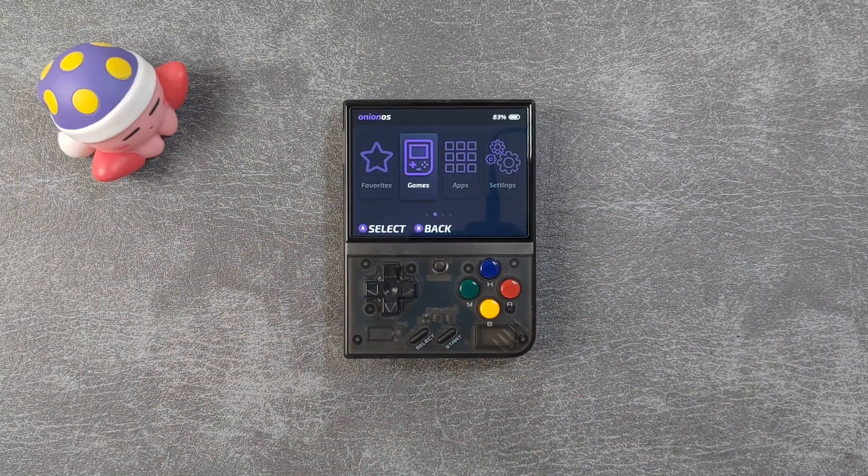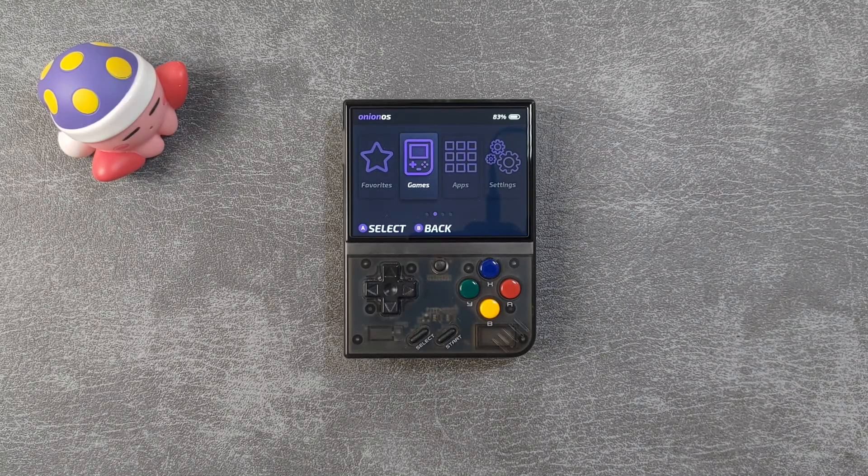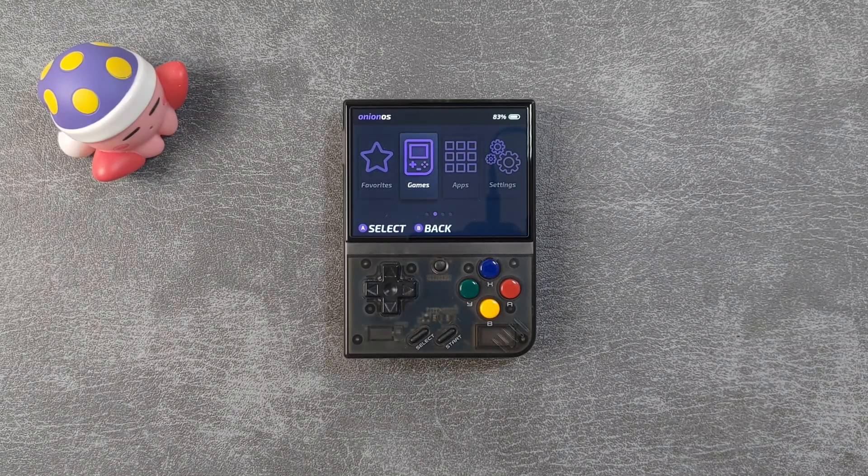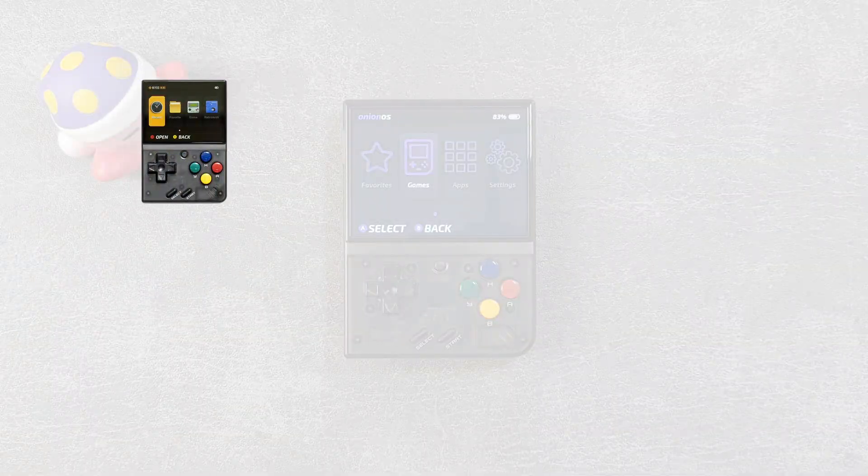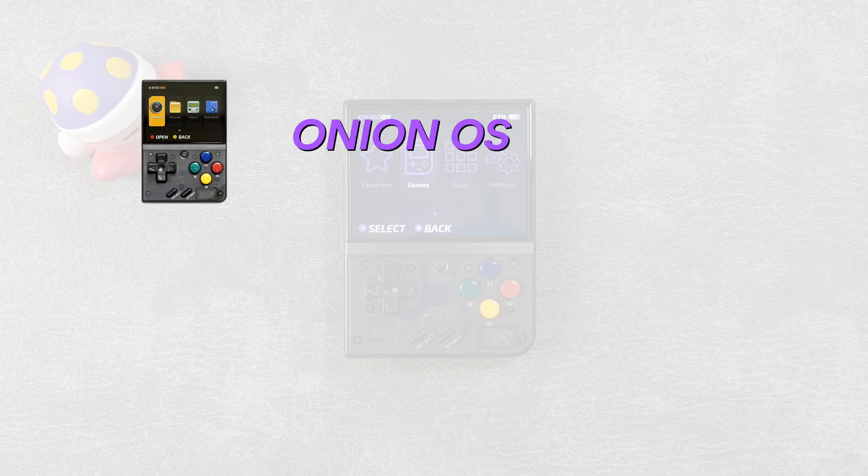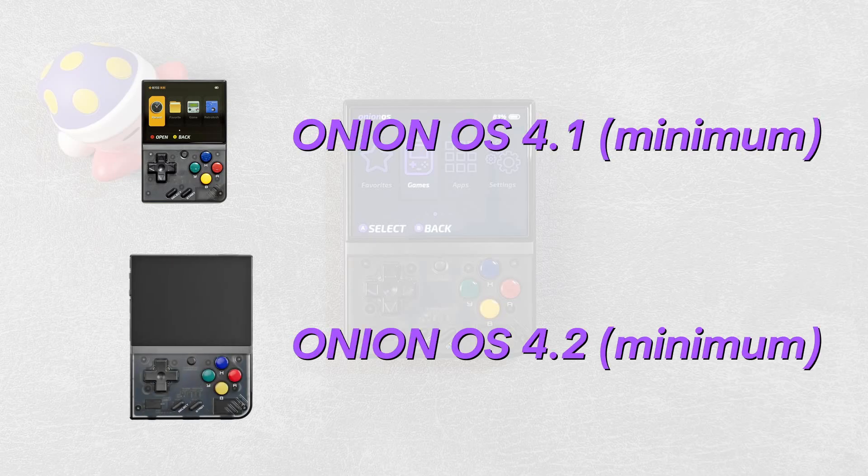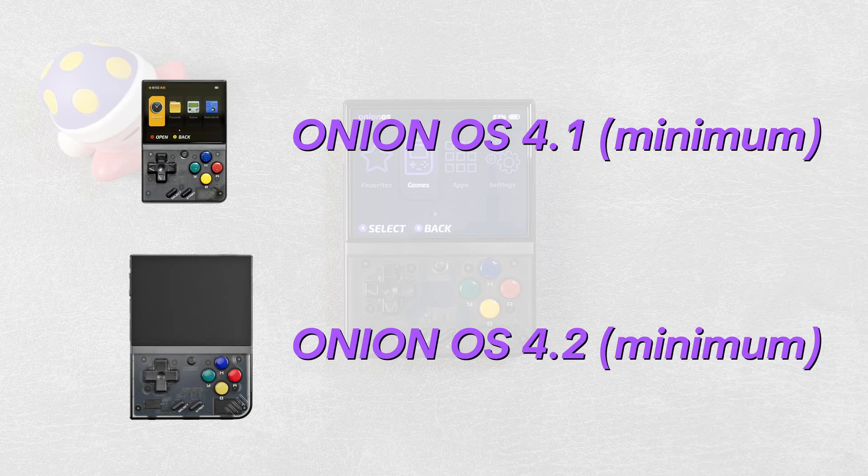The first prerequisite is that you'll need to have Onion OS installed on your device. For the original Miu Mini, you'll need to be on at least version 4.1. And for the Mini Plus, you'll need to be on at least version 4.2. Regardless of which device you have, I always recommend being on the latest version of Onion OS.